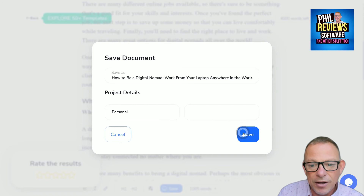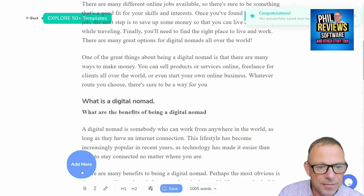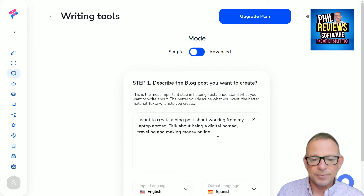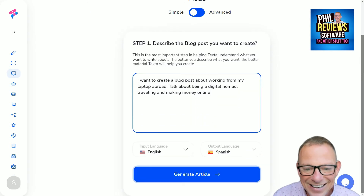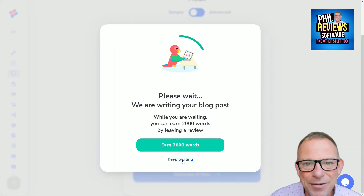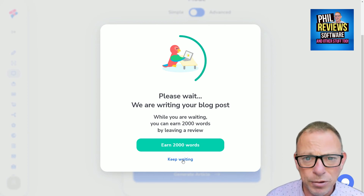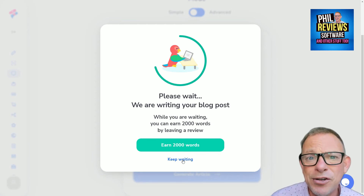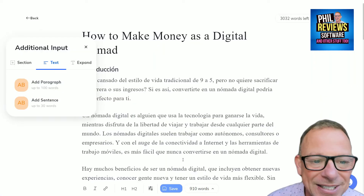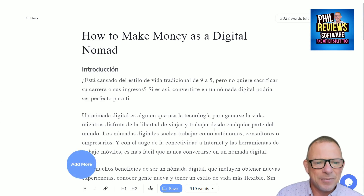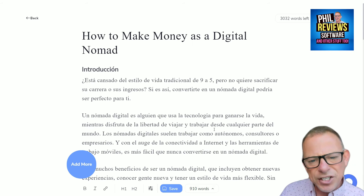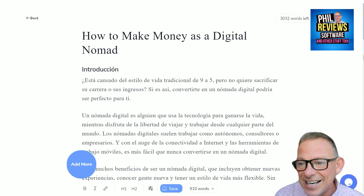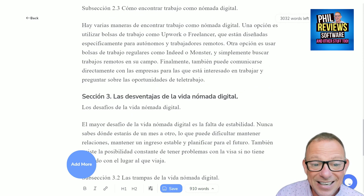Here we go — we'll save that article, rate the results, and create our next one. Now let's do the same article but in Spanish. A Spanish article — this is amazing. The same article, but shorter and in Spanish. Any Spanish viewers can have a read through and tell me what they think. 'Este cancelo de estilo de vida tradicional de nueve a cinco...' I'm not going to try reading more Spanish, but you can see it has created the article in Spanish.